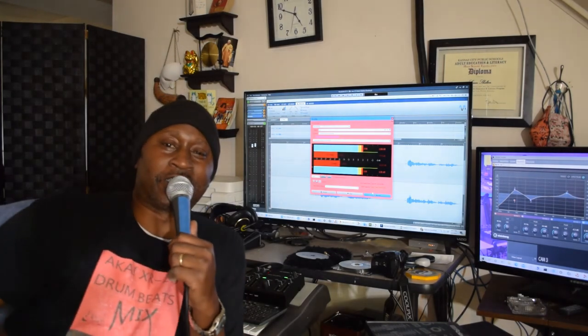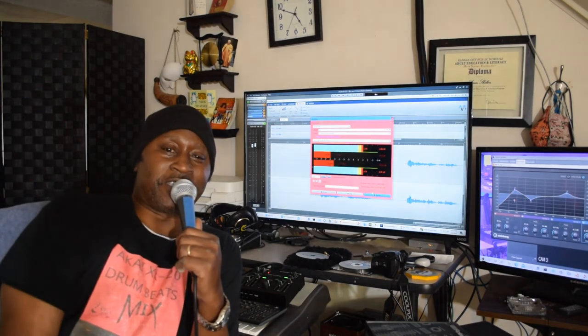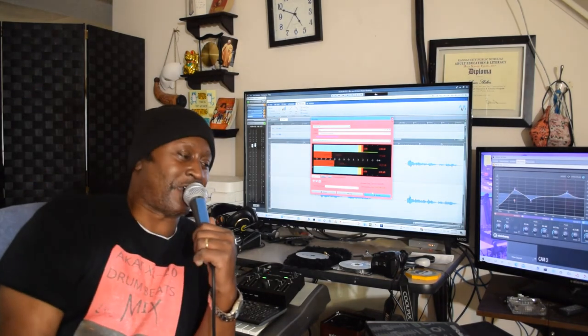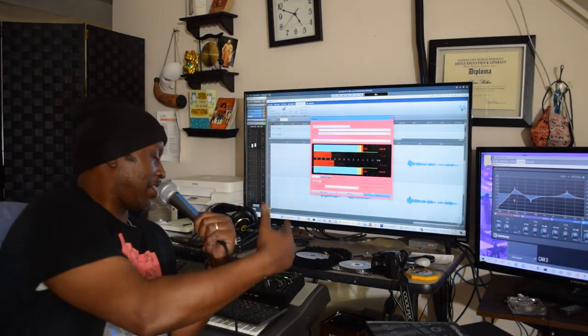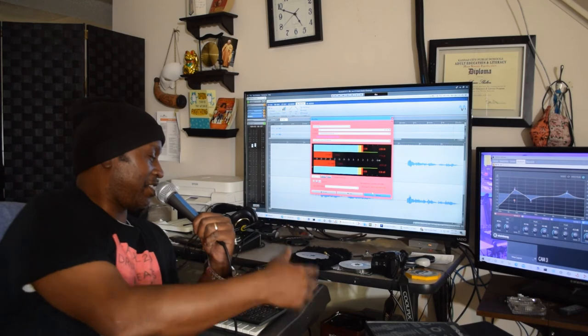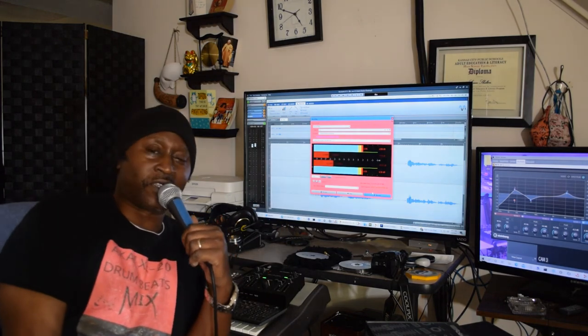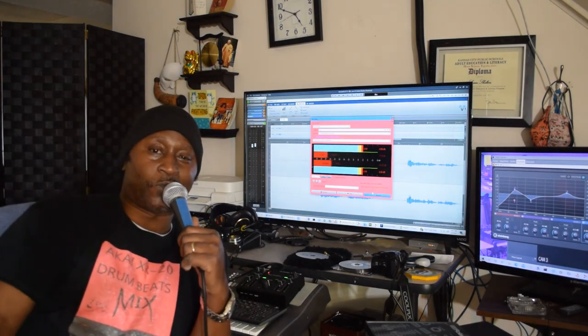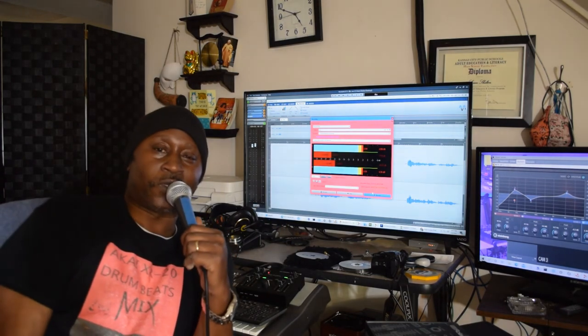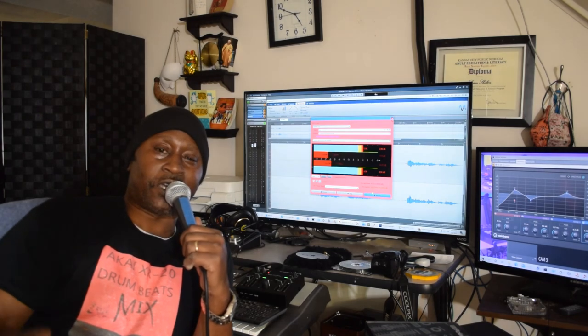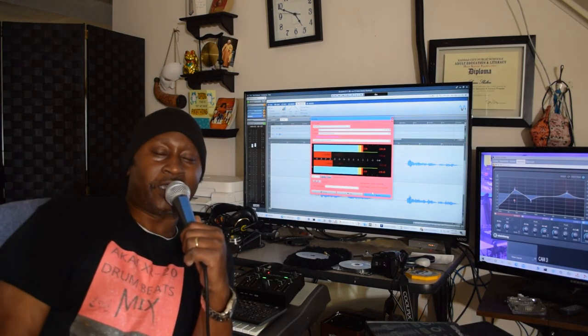But anyway, hey y'all, man, once again, peace. I don't want to bore y'all with too much of this kind of stuff. But hey, I just wanted to let y'all know what was happening. All right, hey, y'all be cool, man. All right, later.